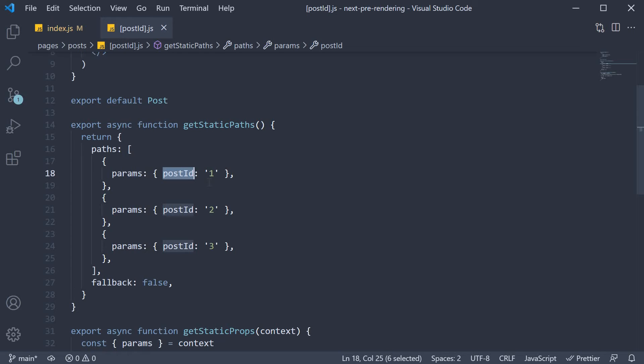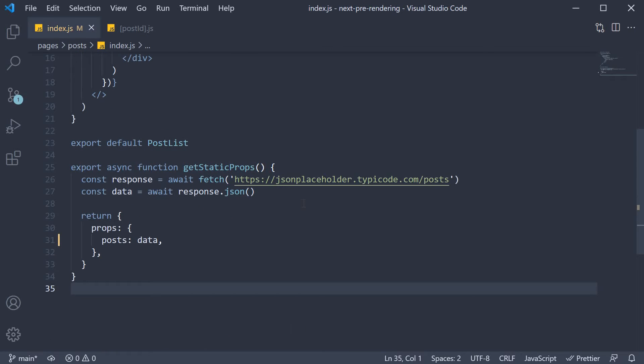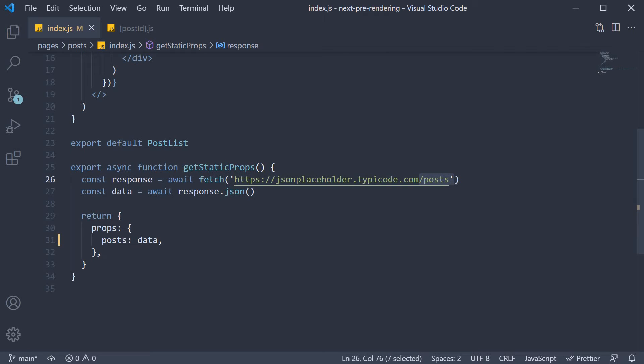However, for our scenario, we don't have such an API. What we can do for our example, is we use the slash posts API, which will fetch all the 100 posts along with their post ids. We can then extract just the post id to create the paths array.